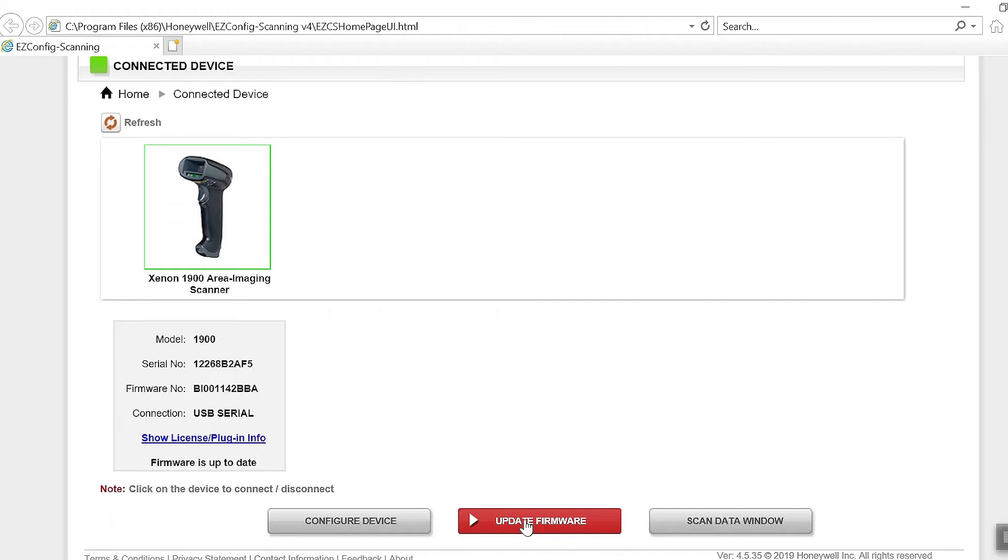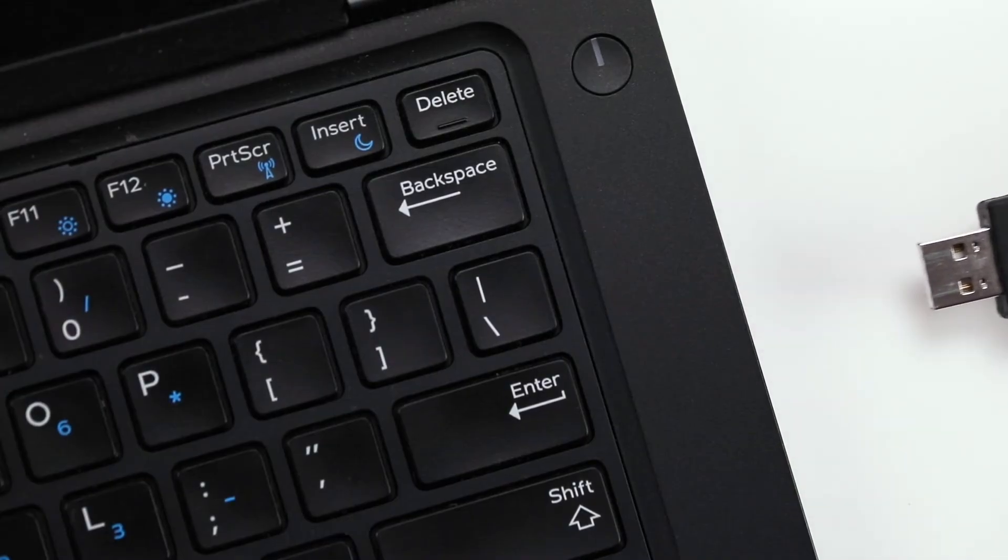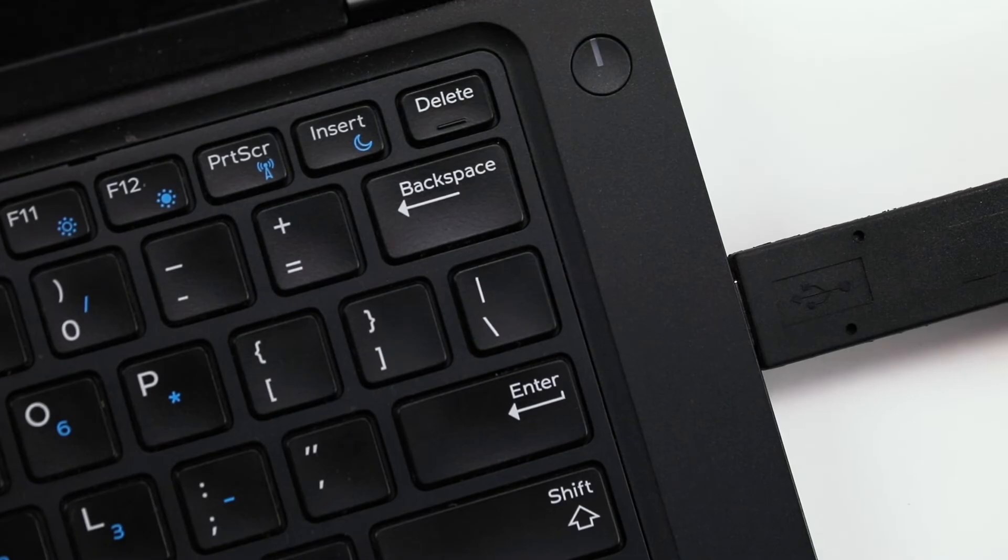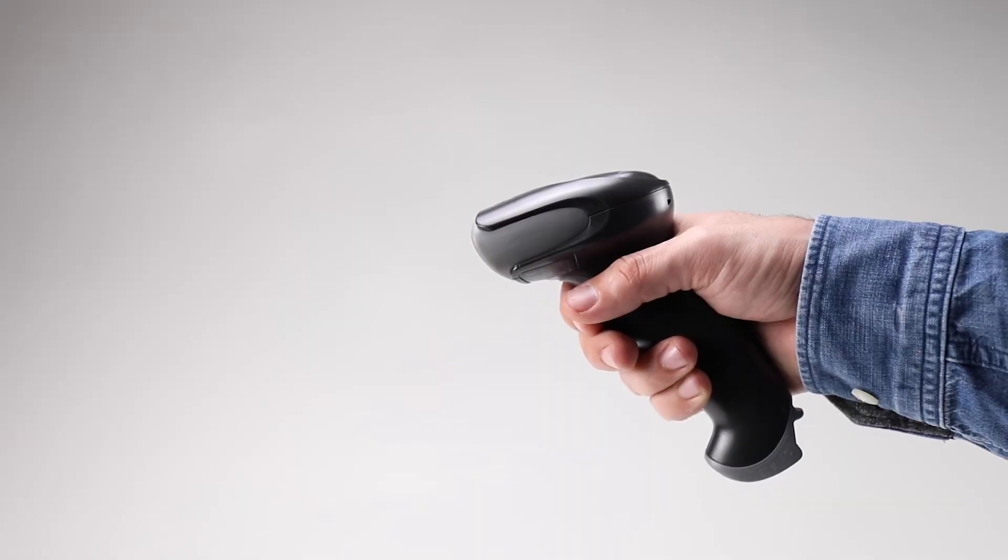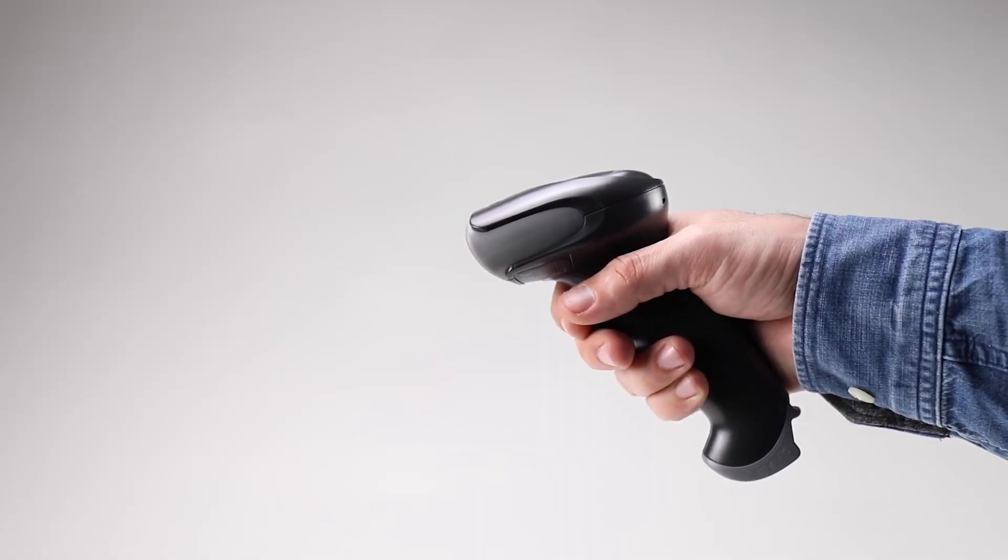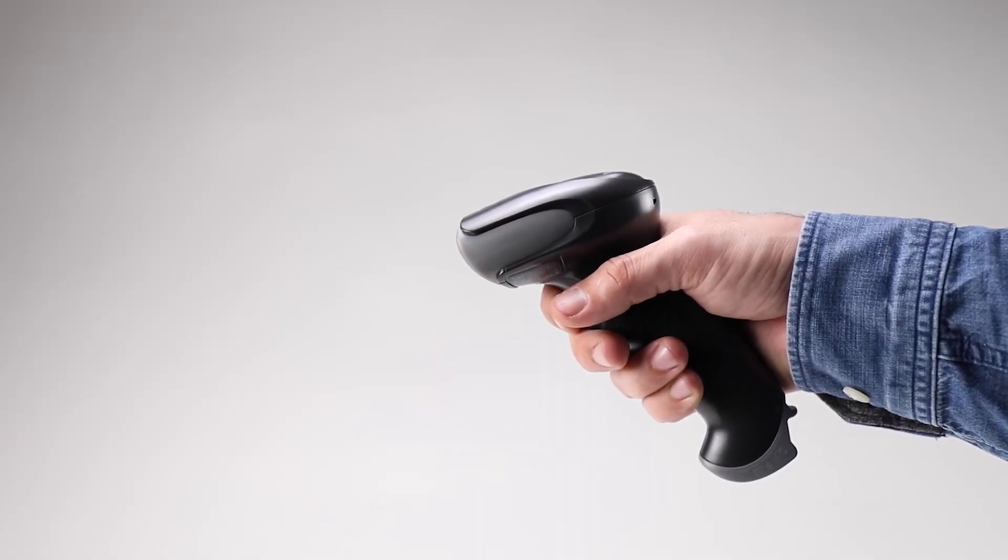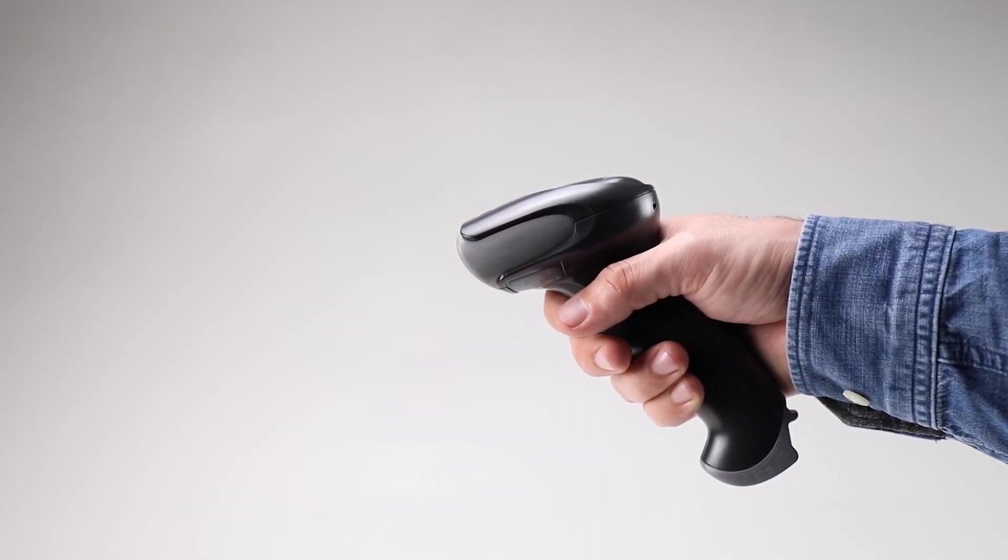When the update completes, exit EZConfig and restart the scanner by unplugging and plugging back in the USB cable. Scan the license code. The scanner should emit a configuration beep and not a RAS tone.